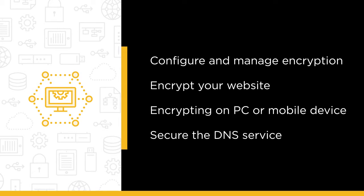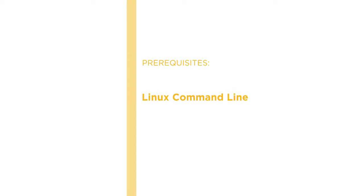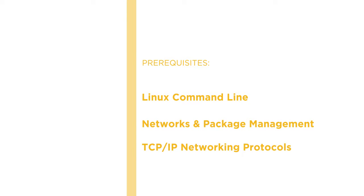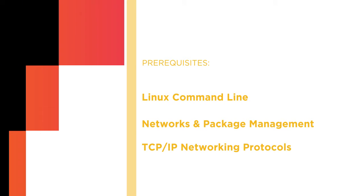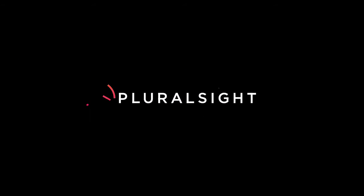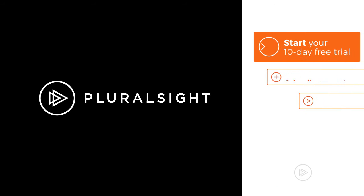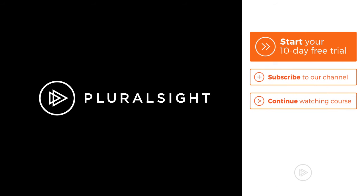If you're reasonably comfortable working on the Linux command line with file systems, networks and package management, and have at least a basic general knowledge of TCP/IP networking protocols, then you'll enjoy taking this course. If you're responsible for resources that might be vulnerable to security risks, then you'd better take the course.